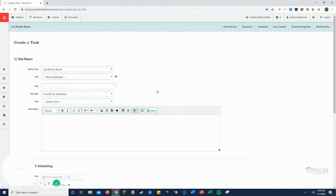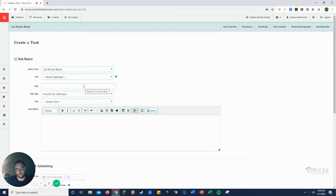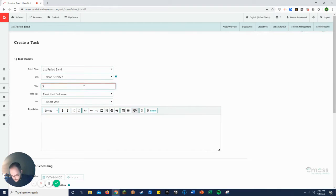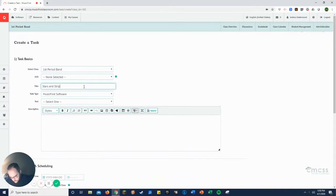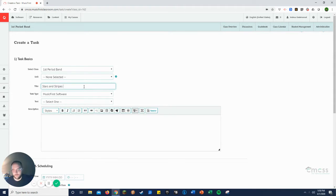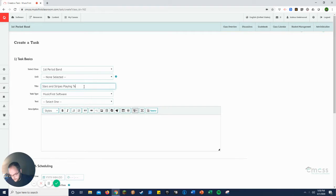It's going to take you to this page. So let's say you want to do a stars and stripes playing test. So stars and stripes playing test.